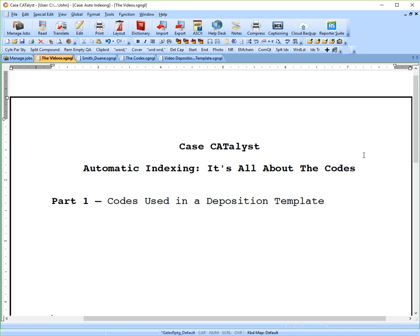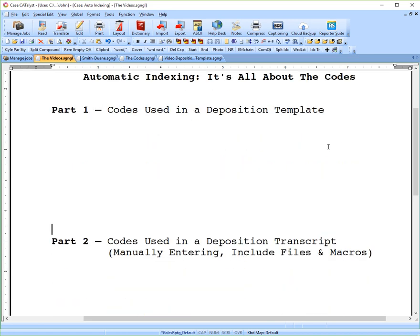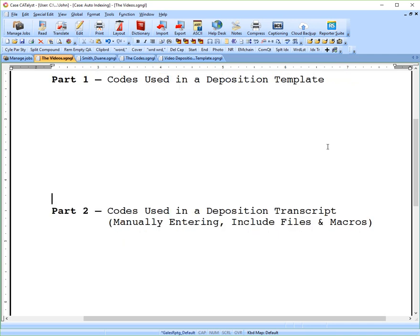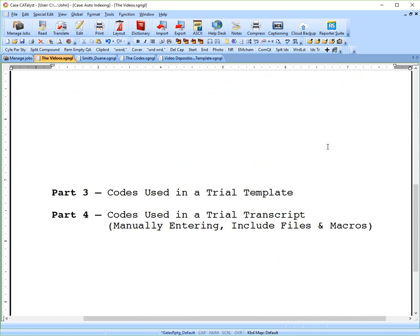At the end, you'll also be able to go through the self-study guide and understand that better to help you along. In part two, I'll be going over the codes that we will actually put inside the transcript, talking about manually entering them using include files and macros. Then in parts three and four, I'll be discussing the same topics with respect to trial templates and transcripts.